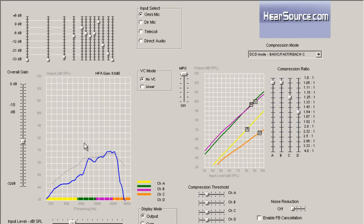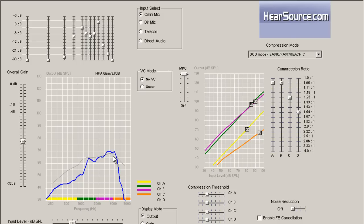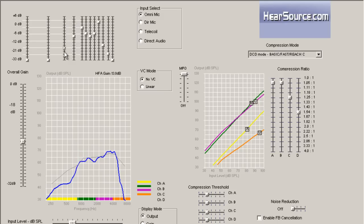You can also see down here on this output graph, the blue line is the output curve of your hearing aid. This is what the sound should be kicking out into your ear. And so as we're manipulating these sliders, you will see that line move.